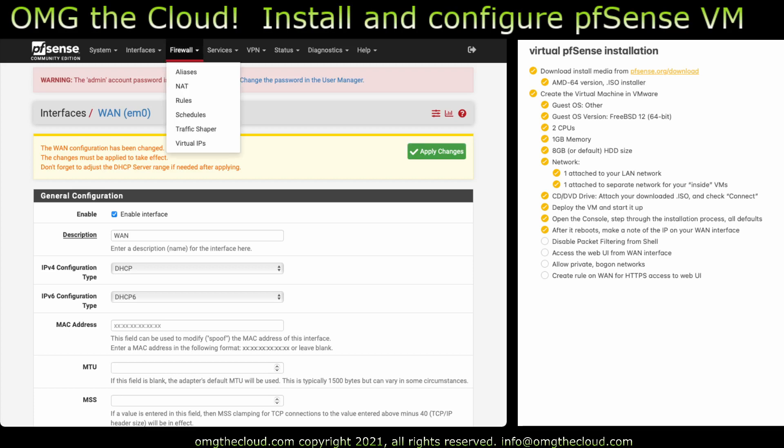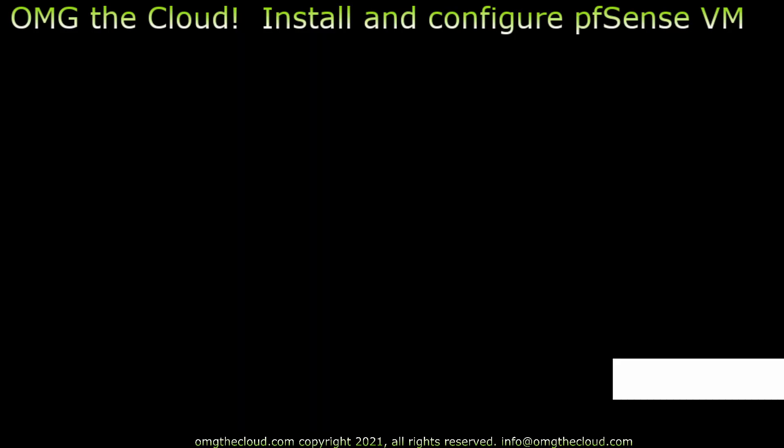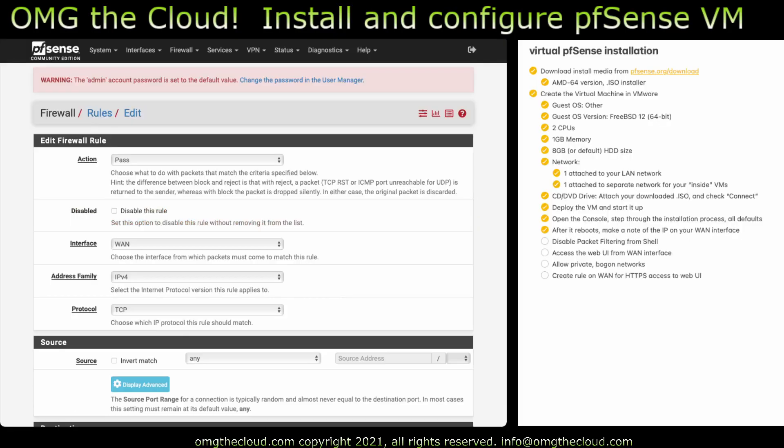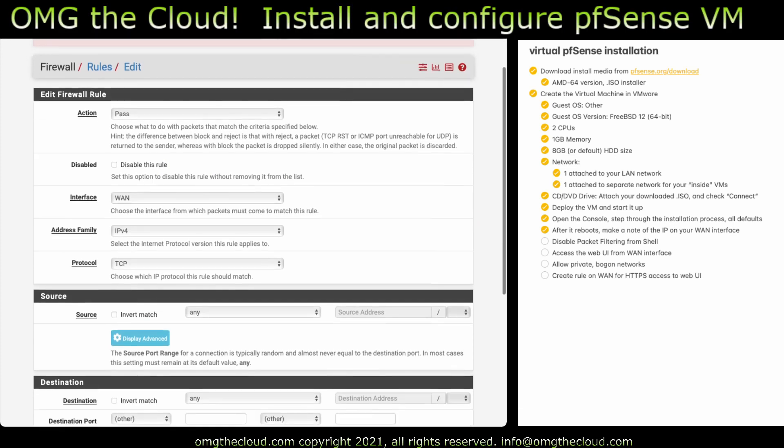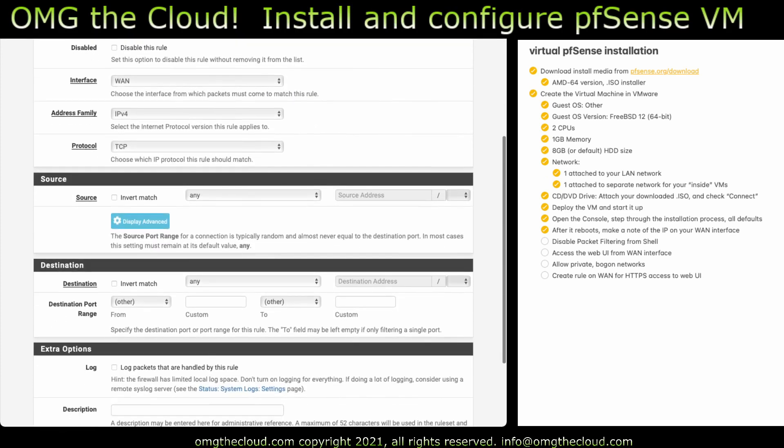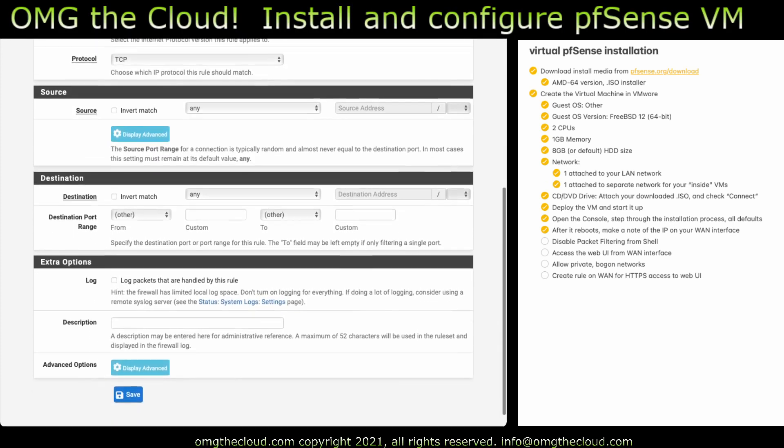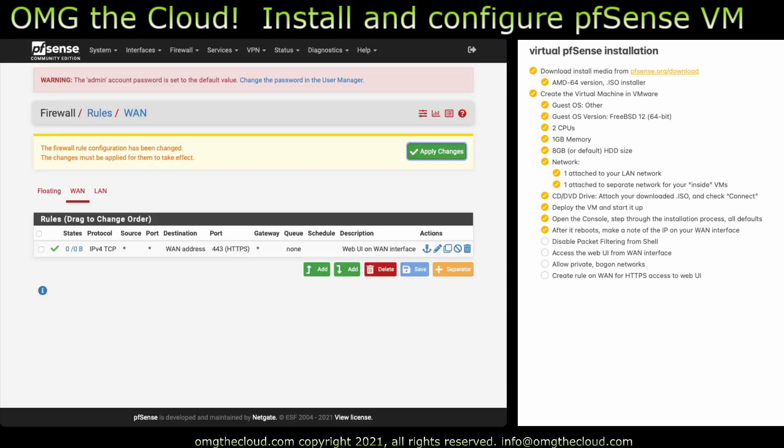So go to firewall, go to rules, go to WAN, and we're going to add a new firewall rule. So we need to be able to let ourselves in on the WAN side. So we're going to leave these settings at default. Source is any, that's fine. Destination, that's going to be WAN address. Destination port range. We're going to use HTTPS. Give it a description, hit save, and now we can hit apply.